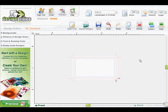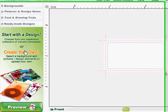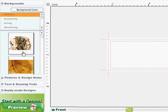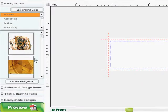To upload your own backgrounds or pictures in Design Online, first begin a design. In this example, we will choose the Create Your Own option from the left-hand panel.